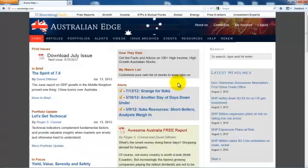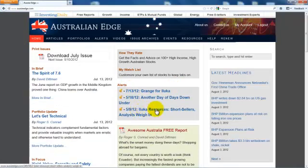Next in the middle column is a list of recent flash alerts. These time-sensitive messages are emailed directly to members of Australian Edge and then posted here. Since you've registered your email address with your Australian Edge account, you should automatically begin receiving flash alerts as market conditions warrant. If you find that you are not receiving such alerts, please adjust your email preferences through the My Account link.